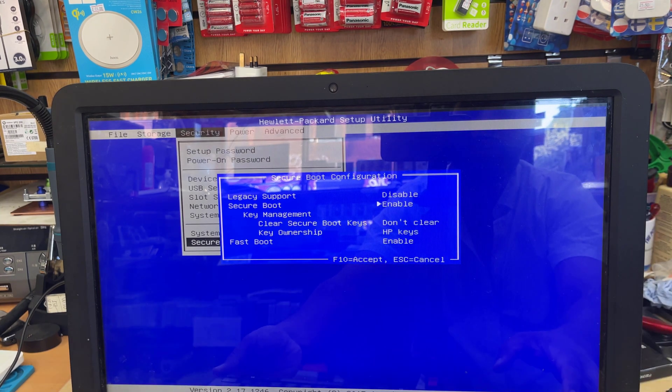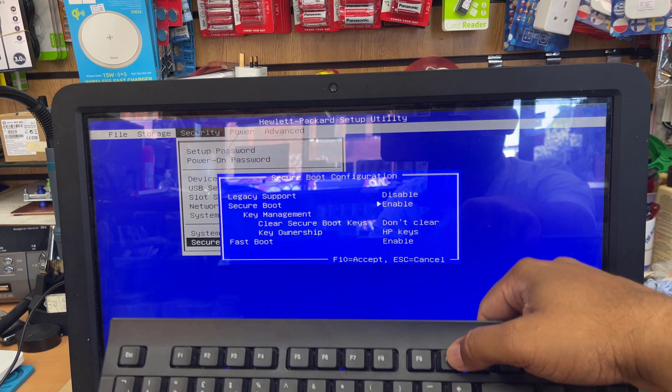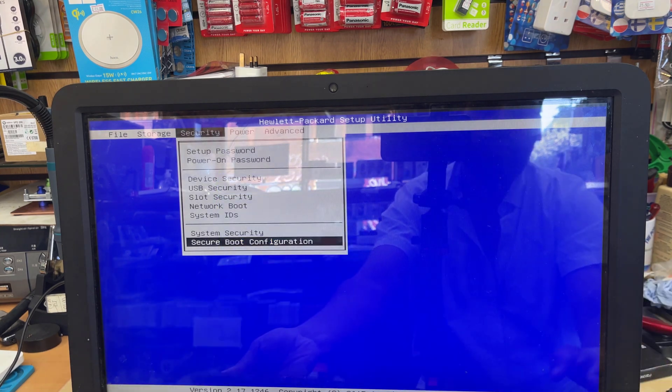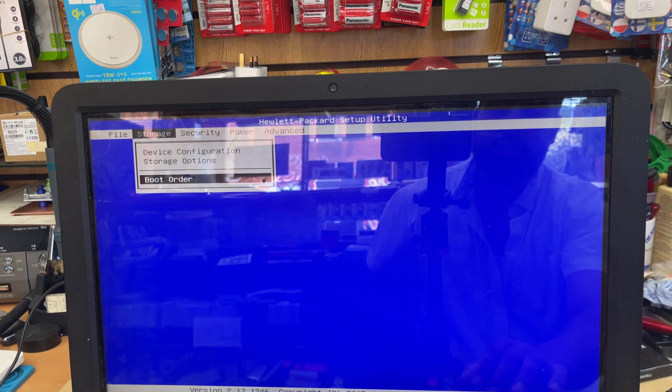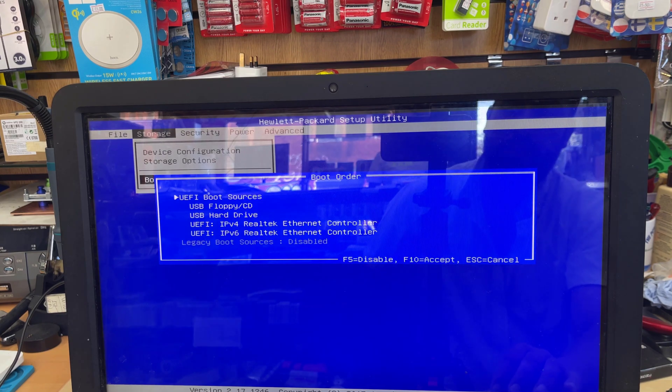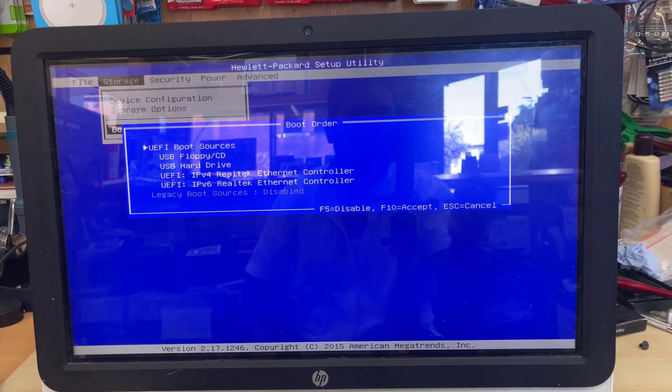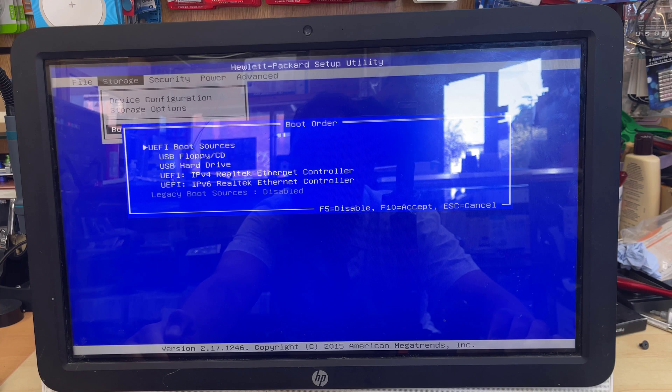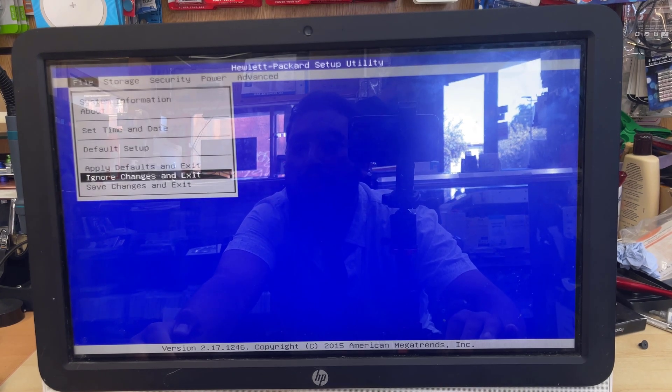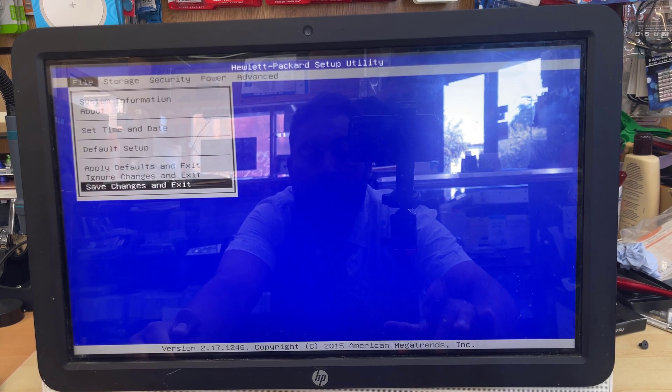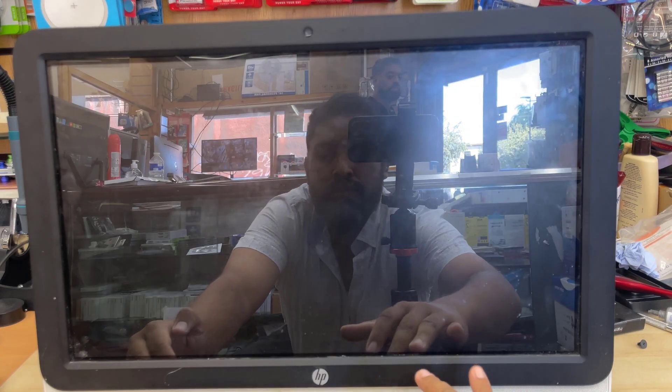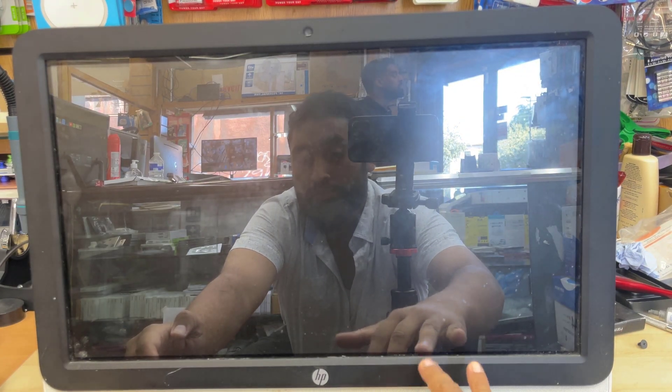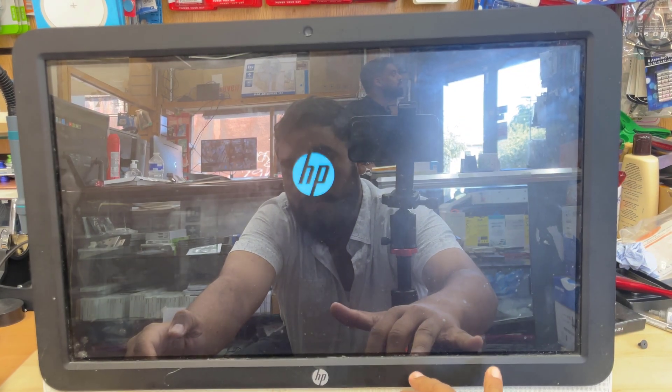Now you can go back to Storage, Boot Order, and from here you can select whatever you want to select. Now I'm going to exit. I'm going to save the changes and exit, and at the same time, I'm going to keep pressing F9 to get into temporary boot option. This is for HP.